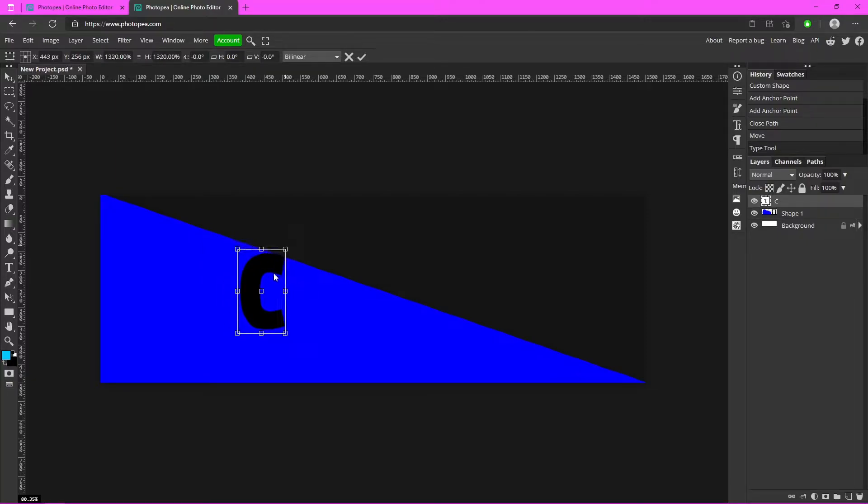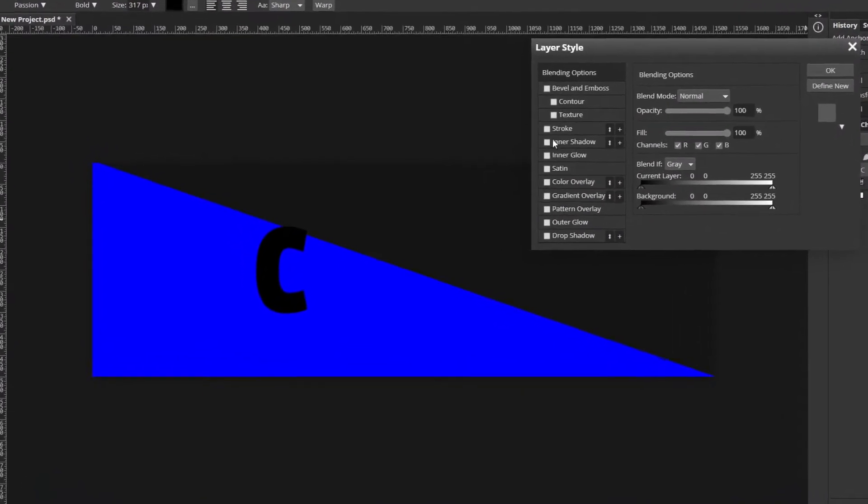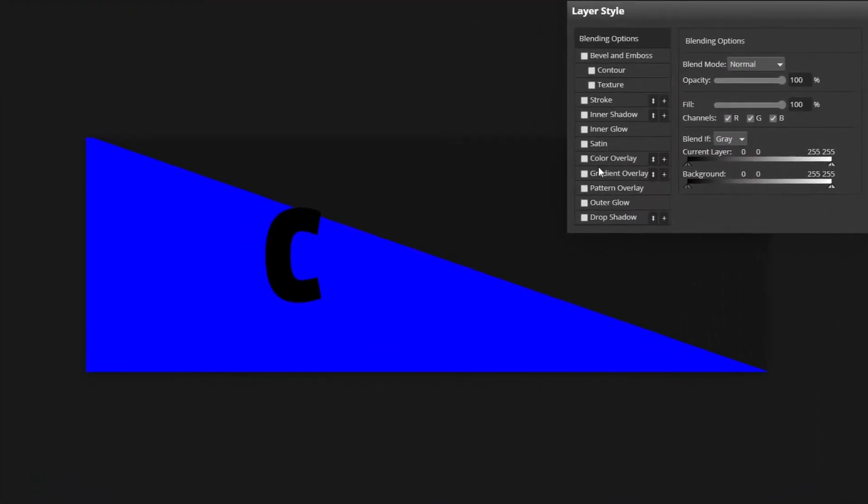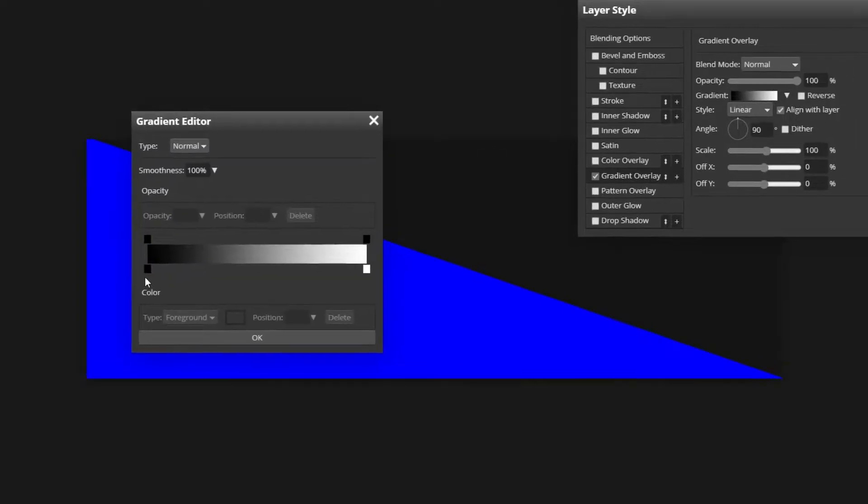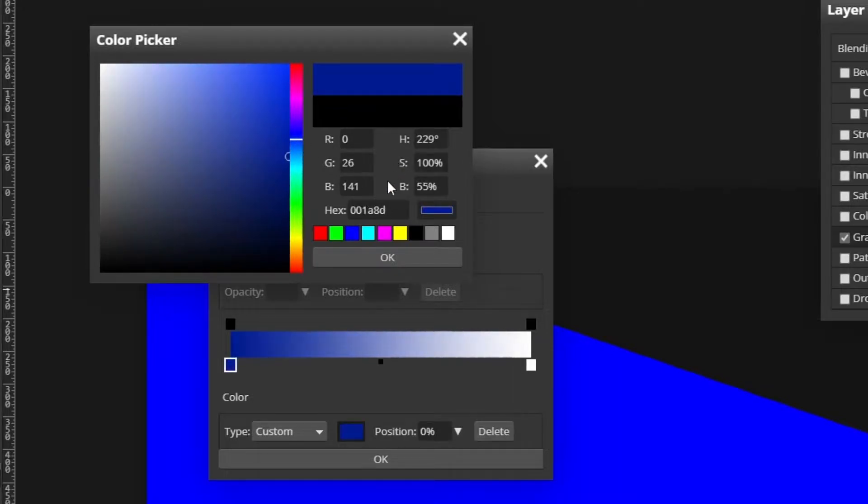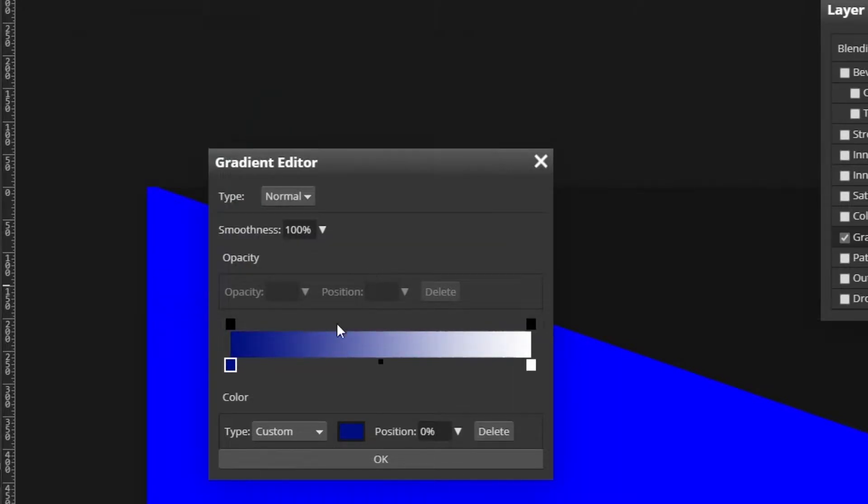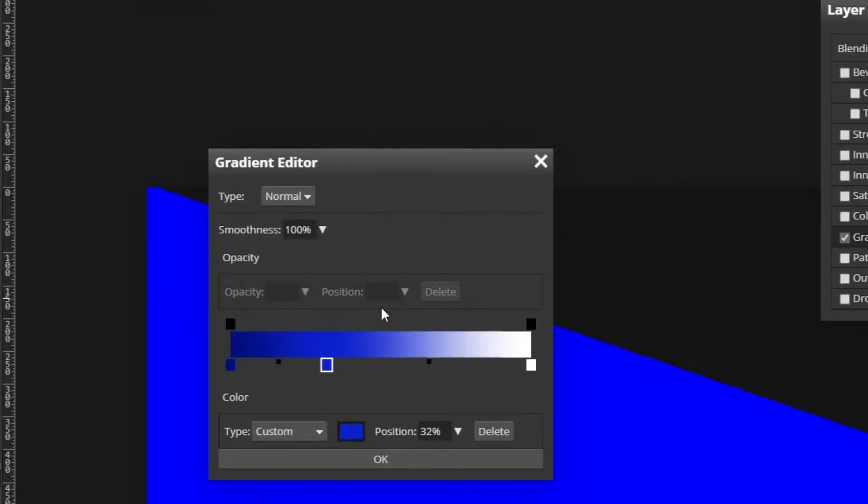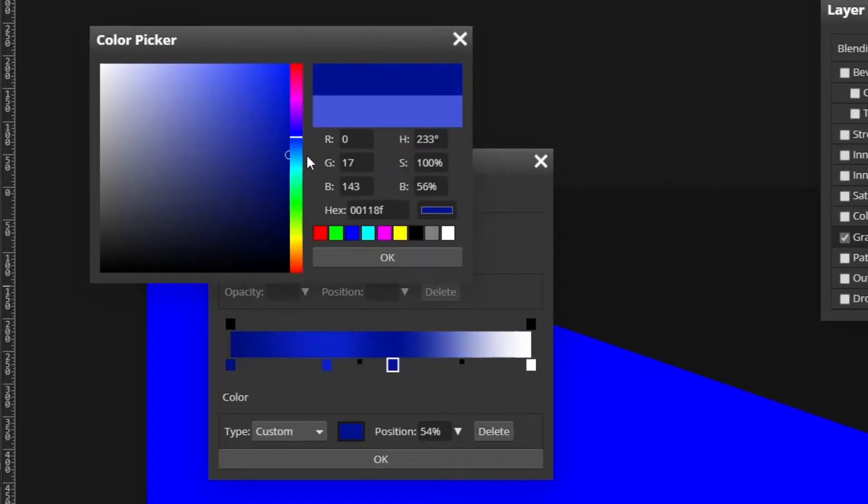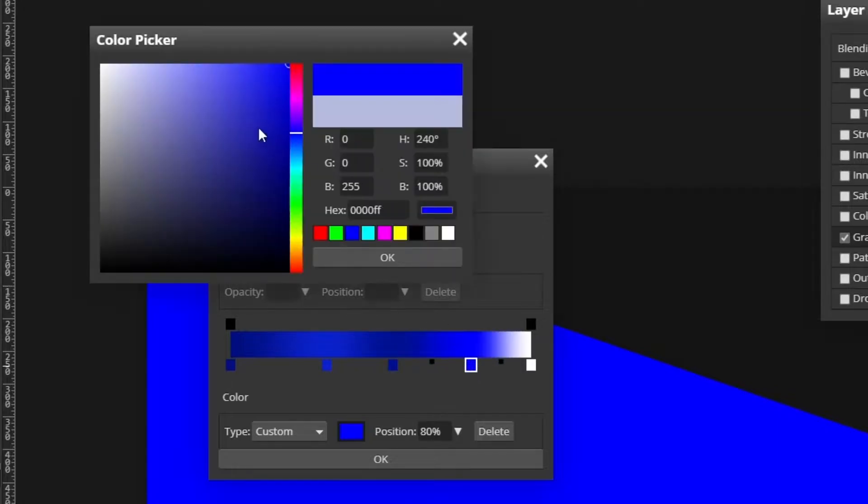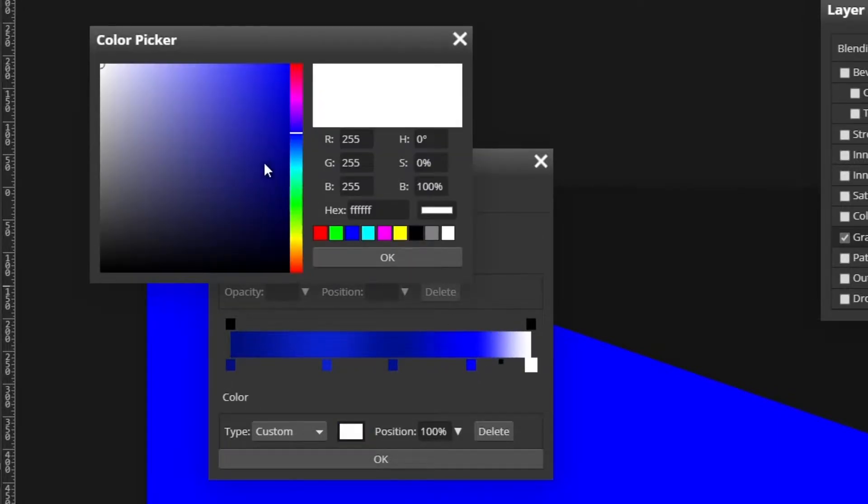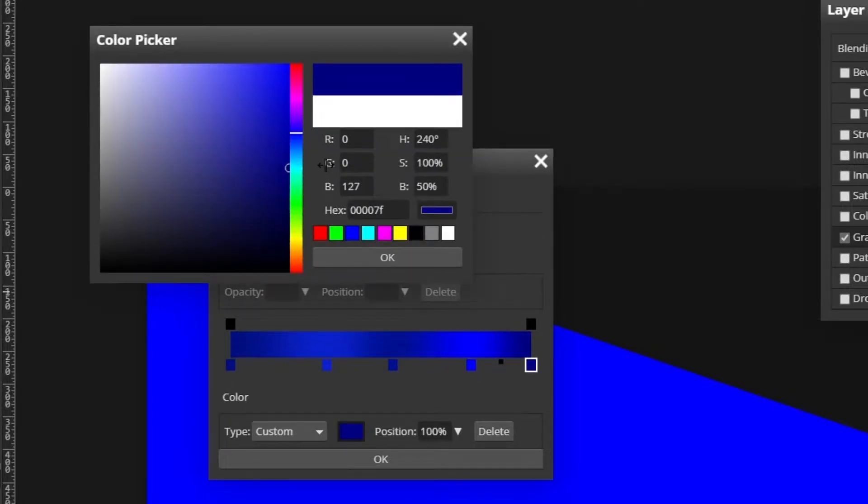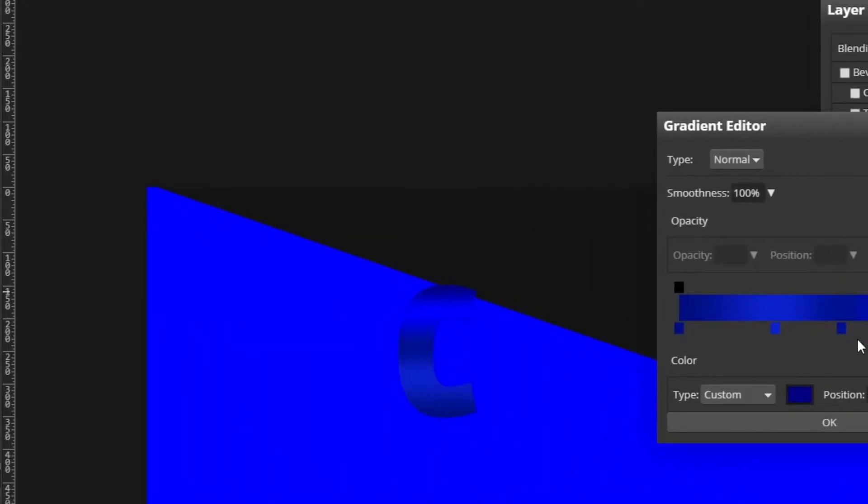Now I'm going to double click on that C layer. I'm going to go to gradient overlay, click in this gradient box here, and double click on this first box. I'm going to go with a dark blue, then make another box a little bit lighter, make one in the middle a little bit darker, then lighter, and then darker so it'll look like that.